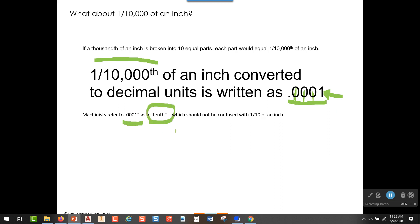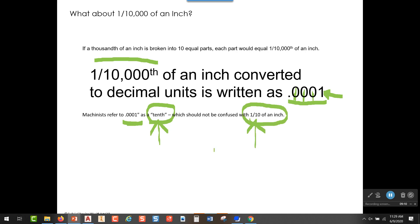You don't want to confuse a ten-thousandth of an inch — which a machinist may refer to as a 'tenth' — with one actual tenth of an inch. Machinists refer to things a little differently than people in the office, and I just want to make sure you're aware of that difference.